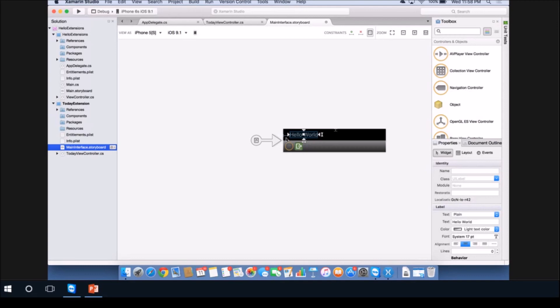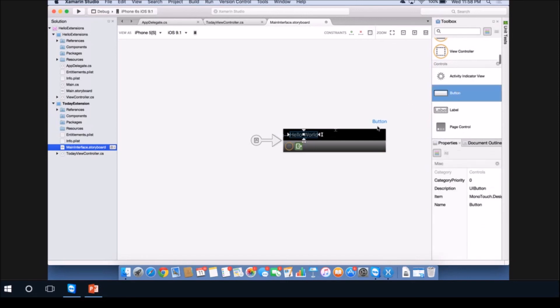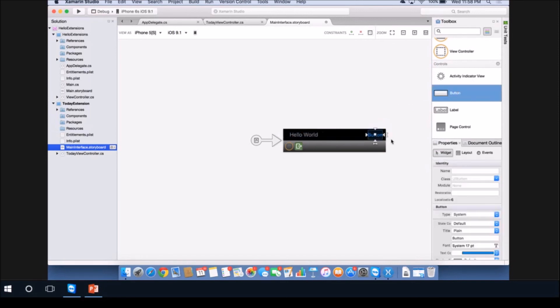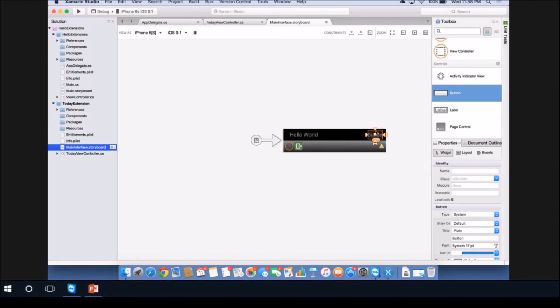Next, let's take a button from our toolbox and drag that on the right hand side. Then we'll constrain this one as well. We'll constrain it to the right, the bottom and the top. Now we have them both constrained.